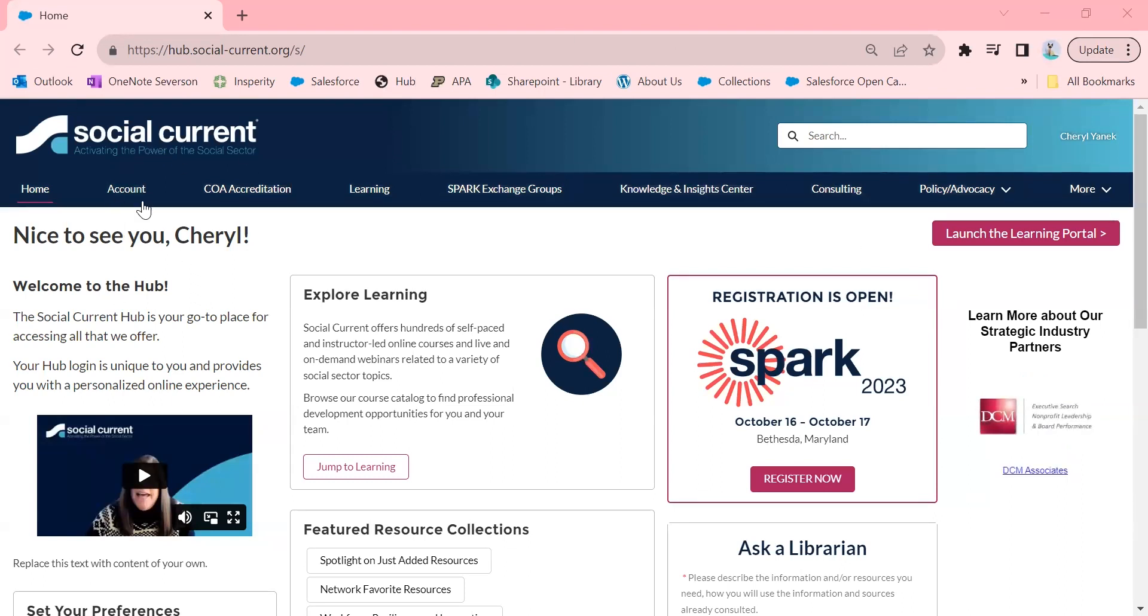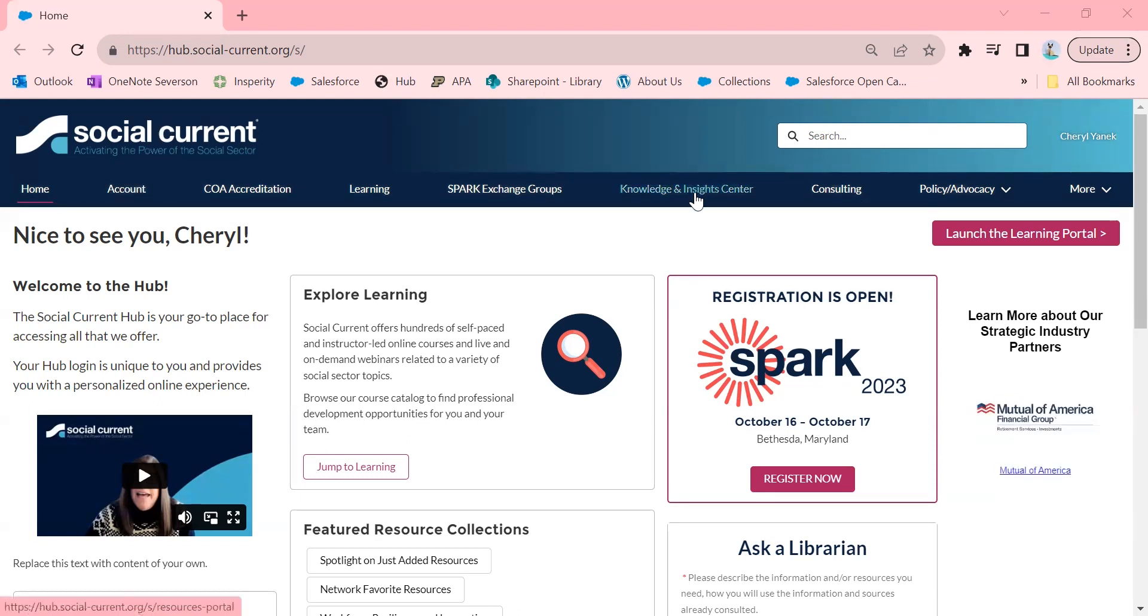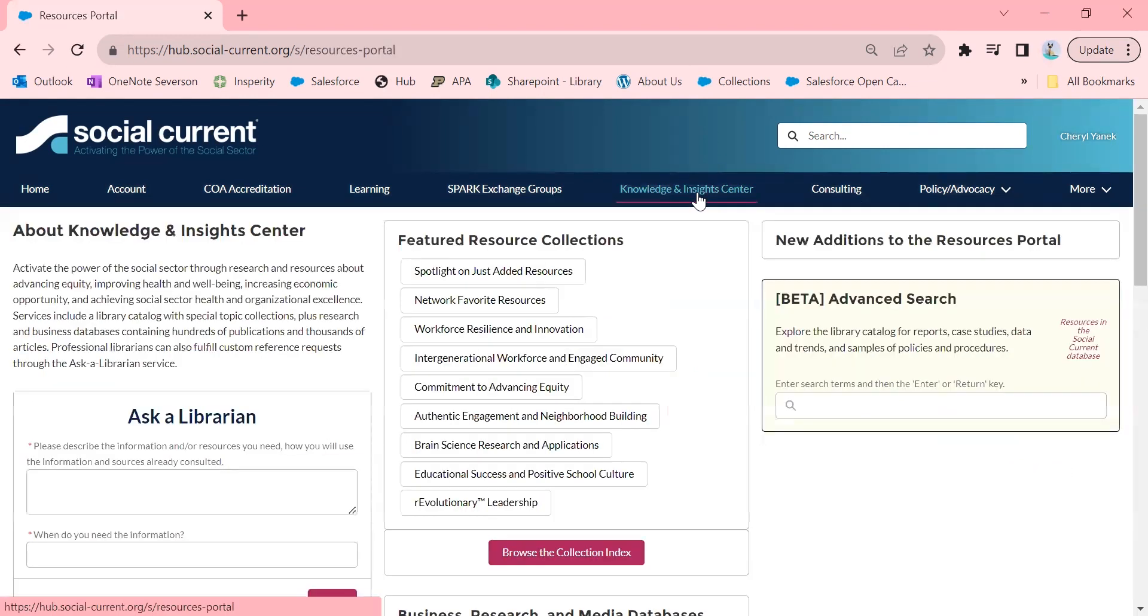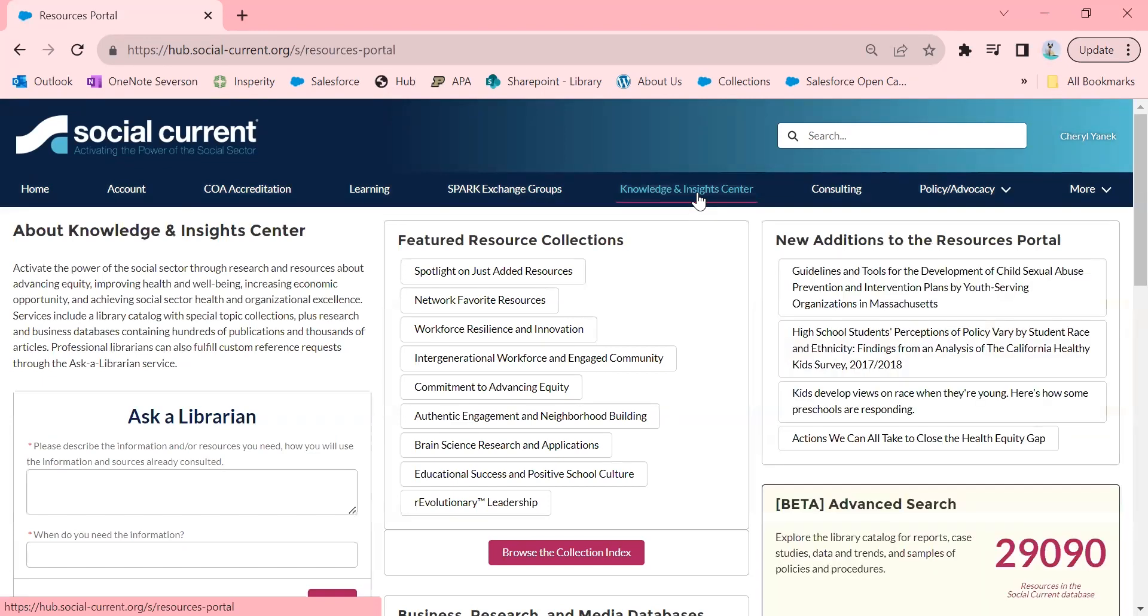So you're going to come here to Social Currents Hub. Once you've logged in, you're going to click on the Knowledge and Insights Center. The Knowledge and Insights Center, or the KIC, is the home of the library.